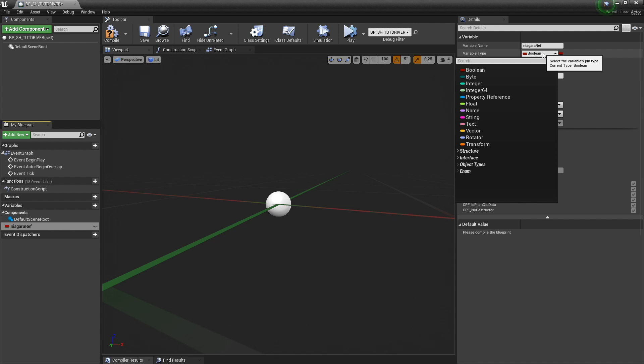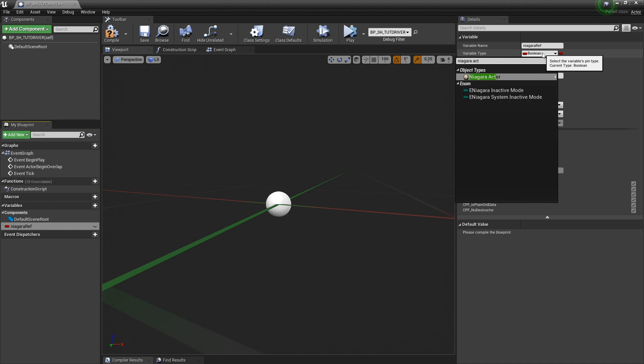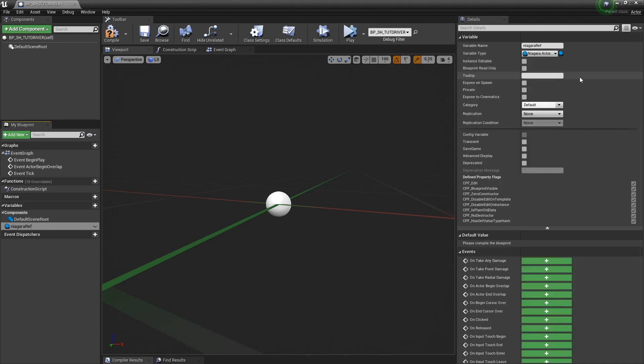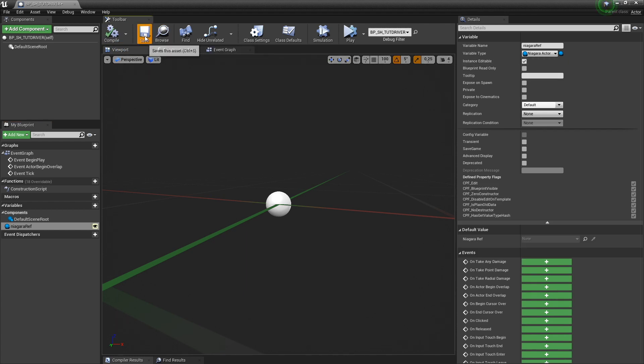Let's call it Niagara ref for reference. And for the variable type, I'm going to select Niagara actor and then the object reference. And I'm going to select instance editable, compile and save.